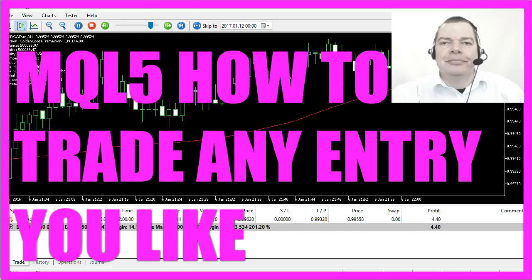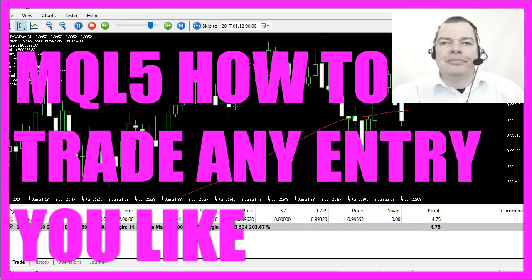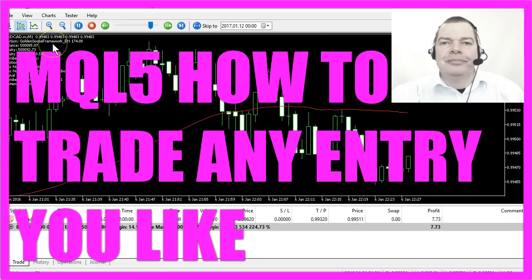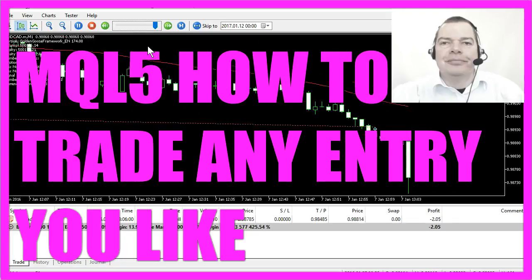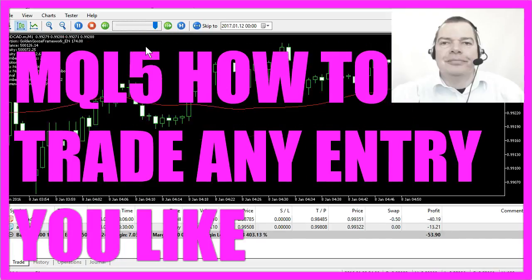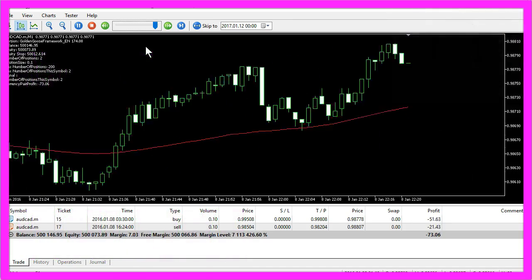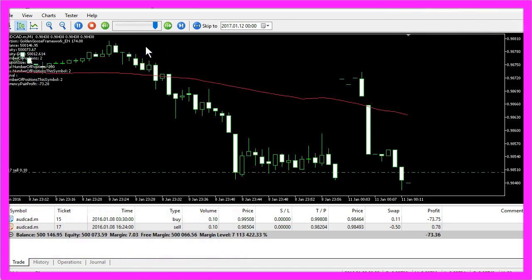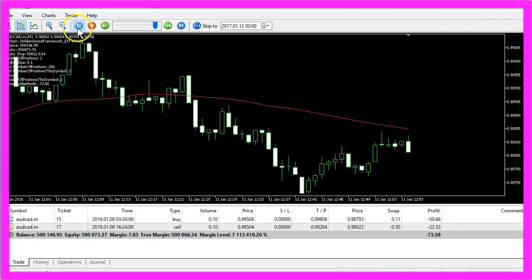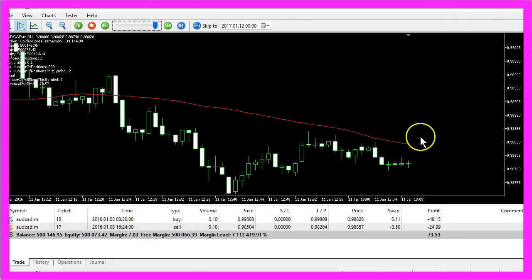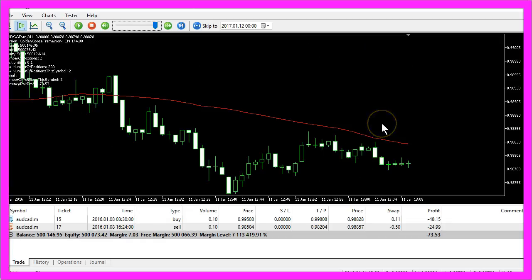This is the English version of the Golden Goose Framework, a framework that can help you simplify your automated trading because it does all the trade management for you. Right now the Golden Goose Framework is trading a 60-minute moving average and I would like to show you how easy you can change the entry.